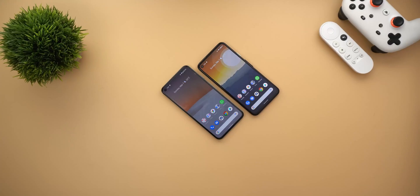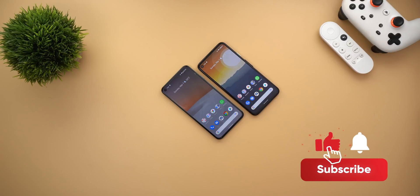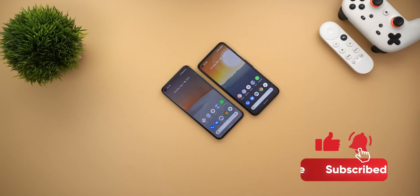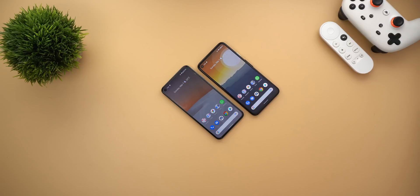That's pretty much it for today. Those are all the changes spotted in Google Apps in the fourth week of February. I hope you liked the video — if you did, please hit the thumbs up and subscribe for more videos. Thank you for watching.